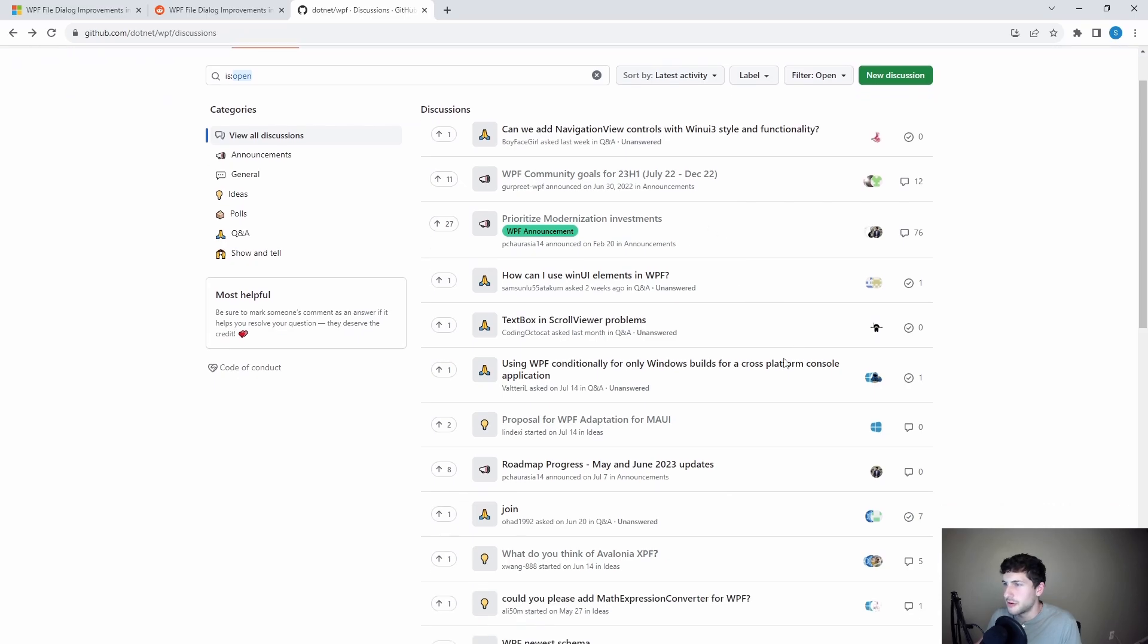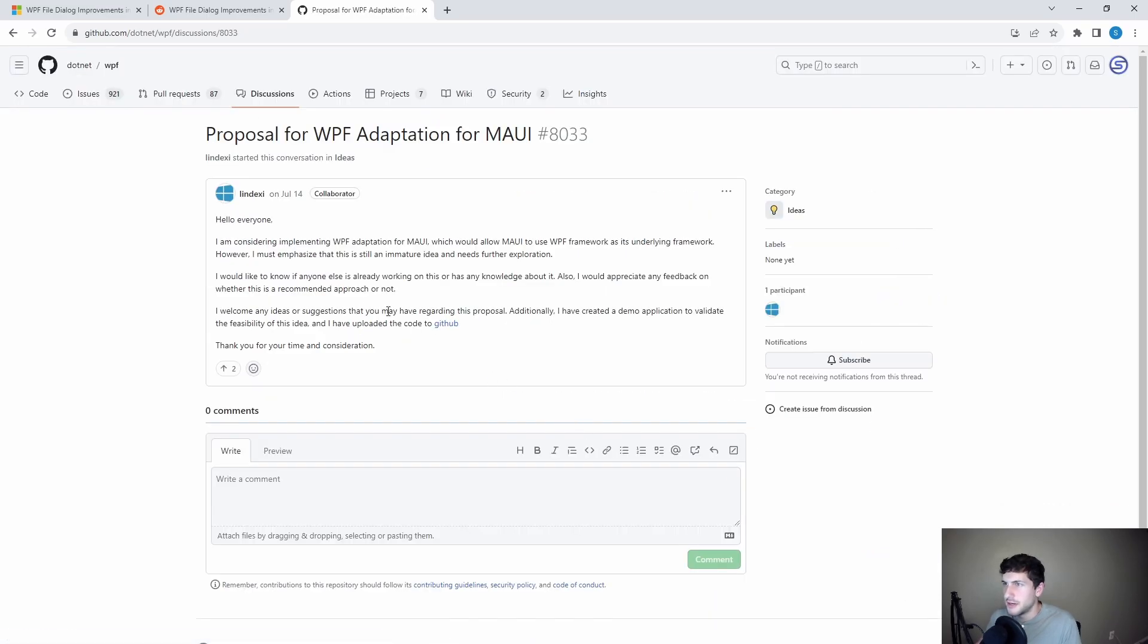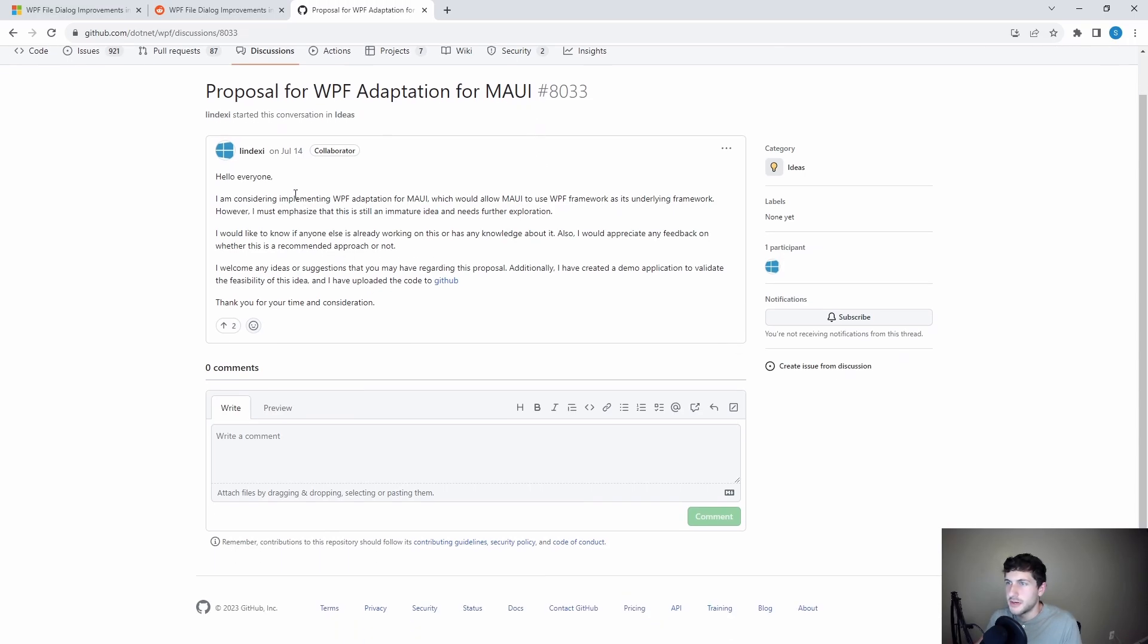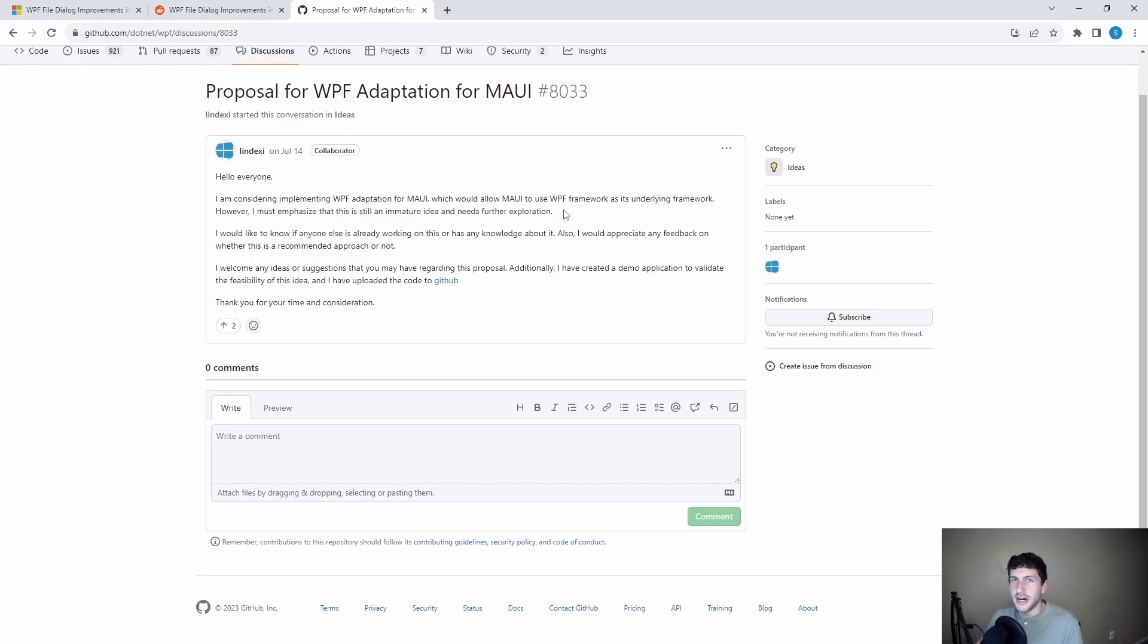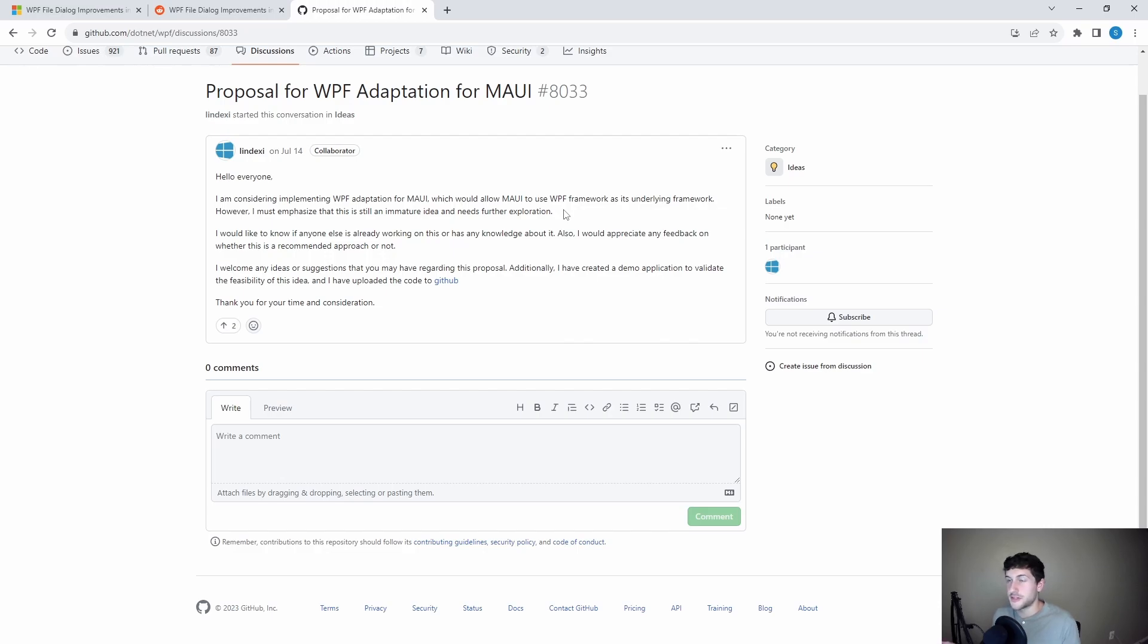And then there's some other interesting stuff in here as well. So this was cool, proposal for WPF adaptation for Maui. So this would be something that allows Maui to use WPF as its underlying framework. Not entirely sure what that means, but given Maui's instabilities, putting it on a more stable framework like WPF, maybe there's some opportunities there. That could be cool.